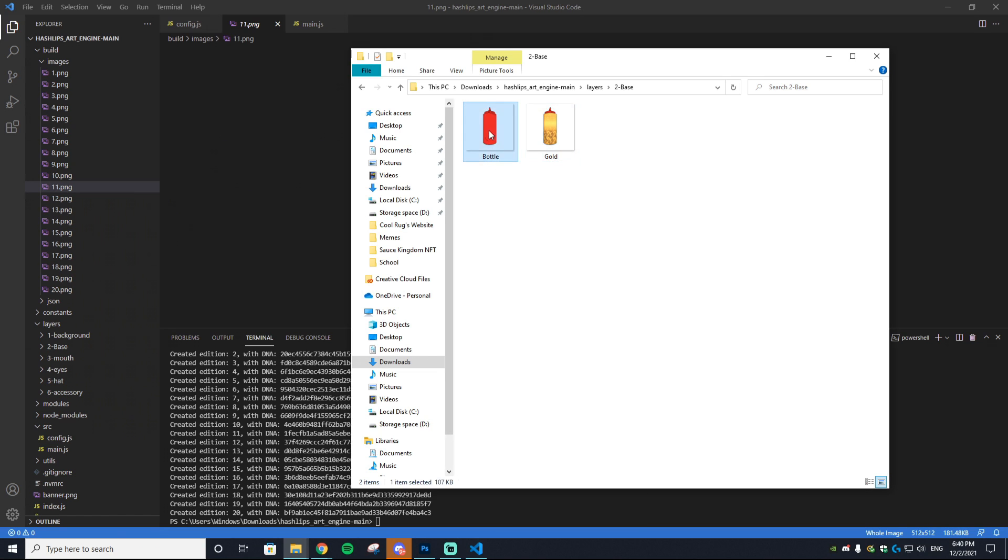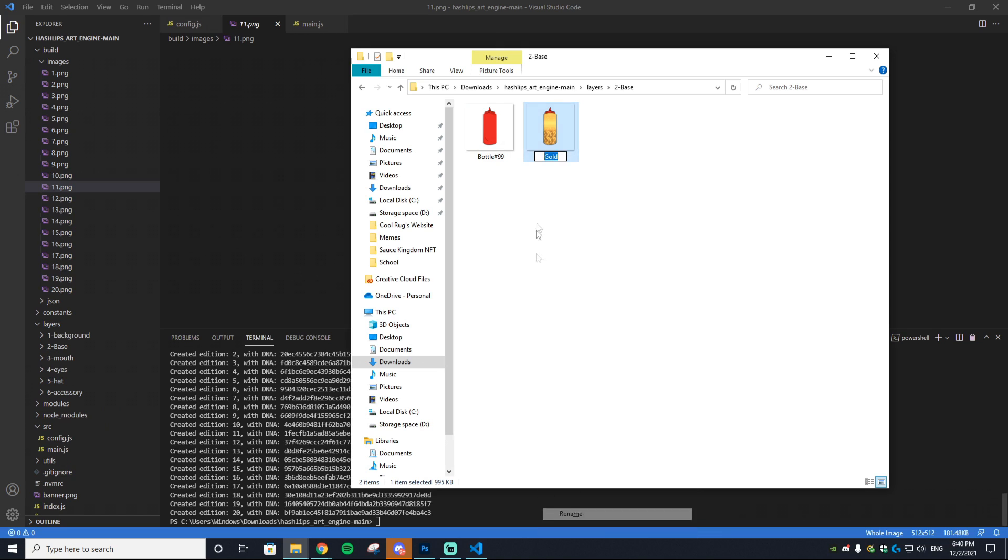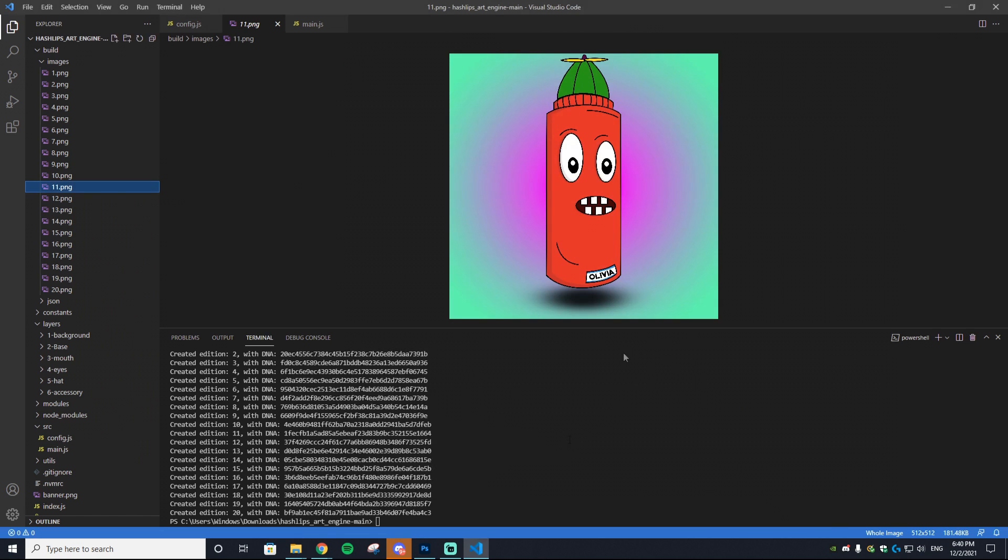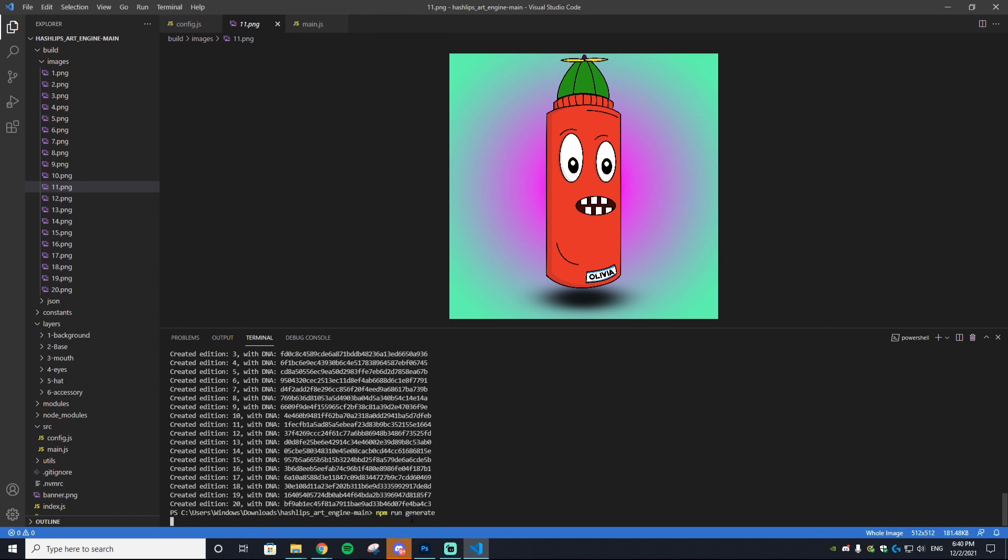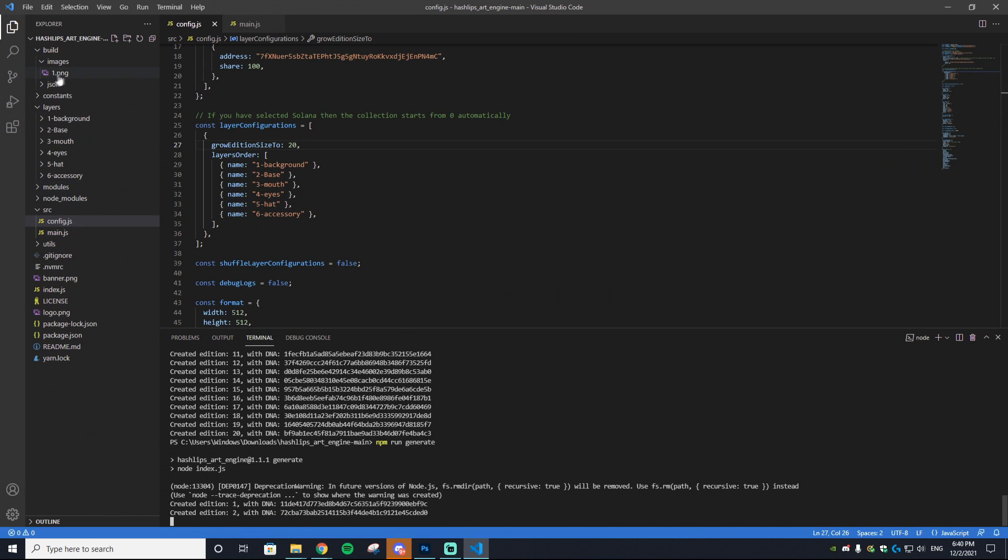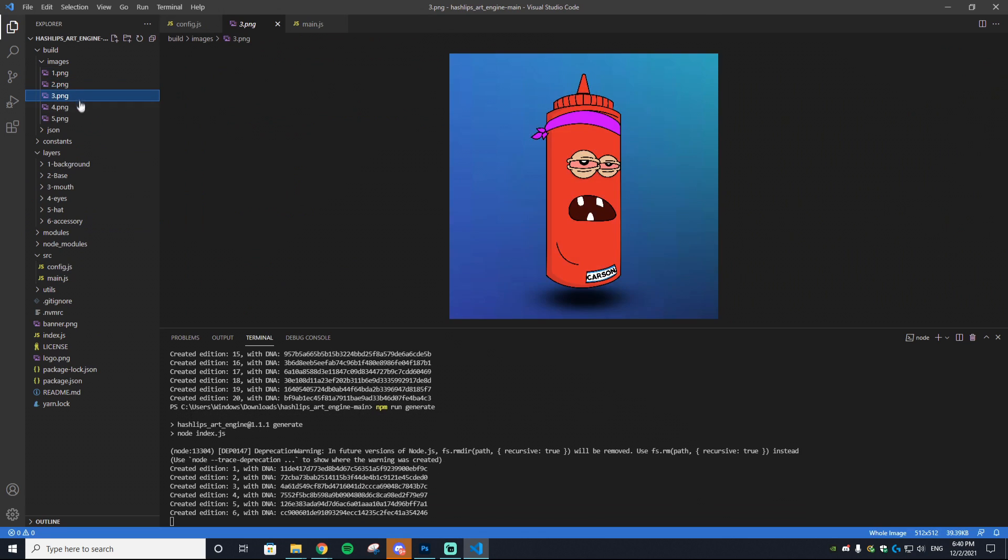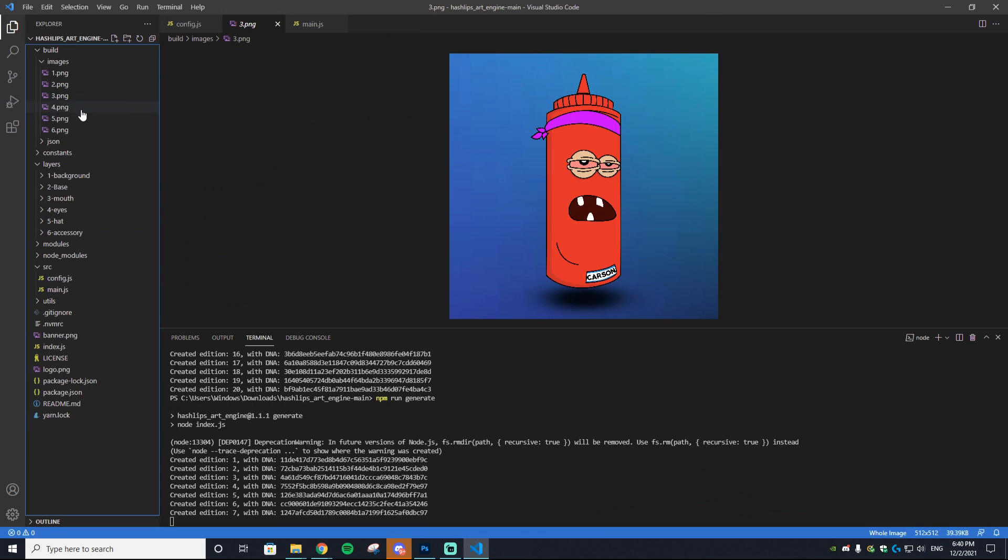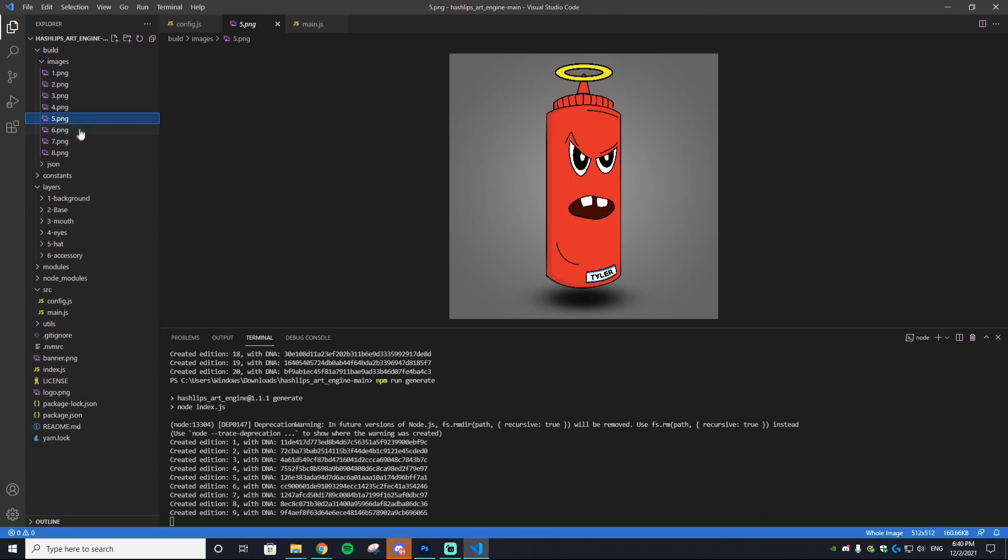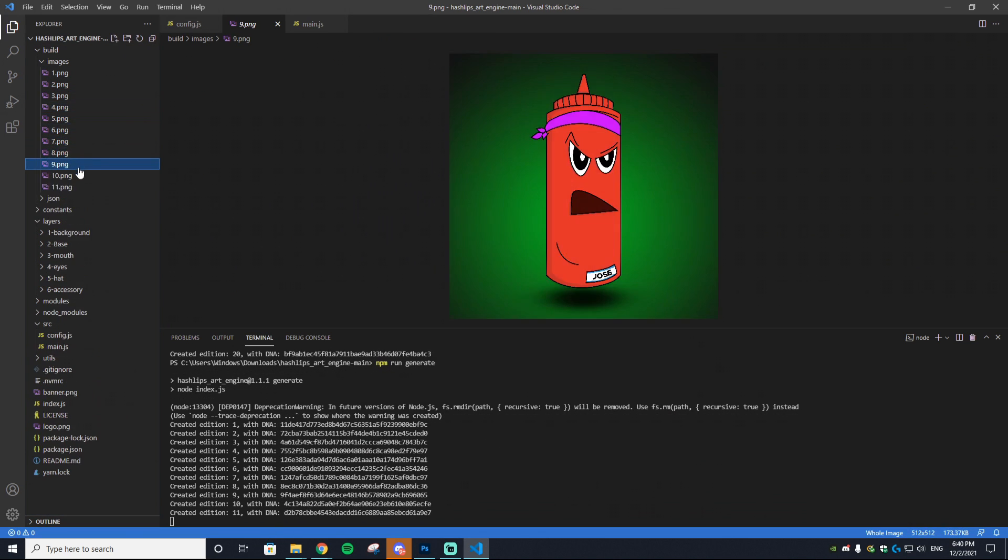I want the Bottle to be super common, like every single time—99 out of 100 times. What we can do is change this to 99 hashtag 99. Then we can change the Gold to let's say hashtag one. Enter that in, go to npm run generate, and then you will notice all of the images will most likely be the red Sauce Bottle. As you can see, we're not getting any gold.